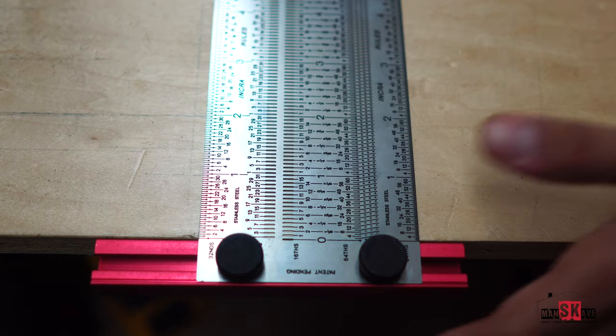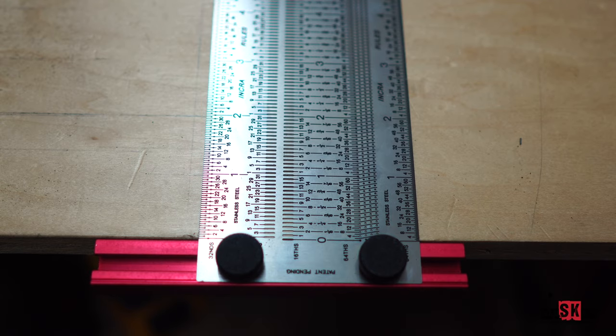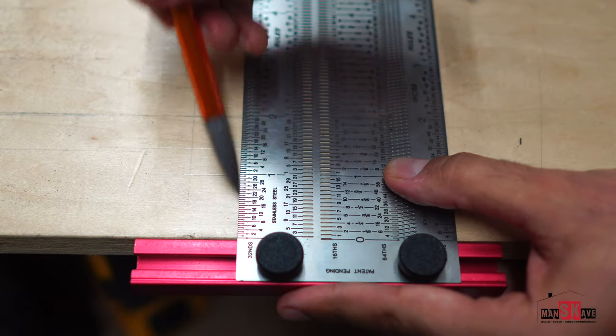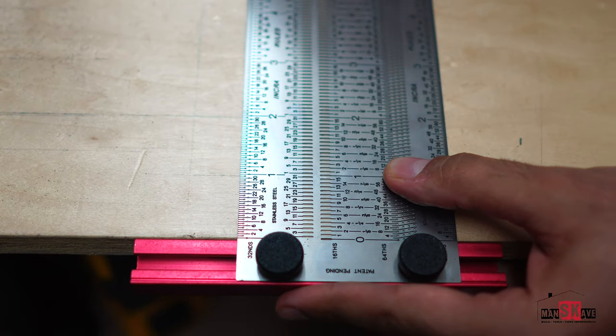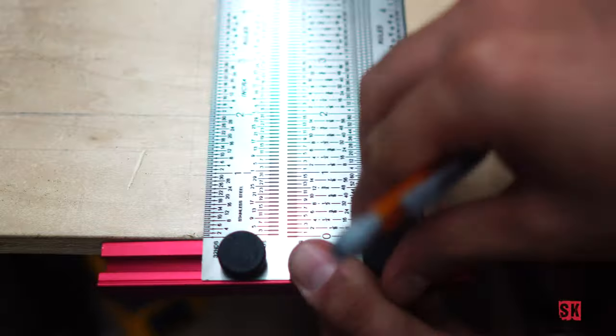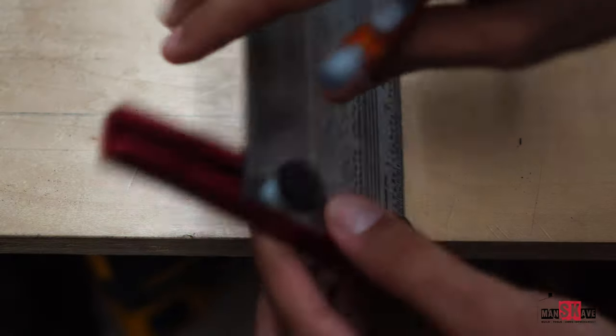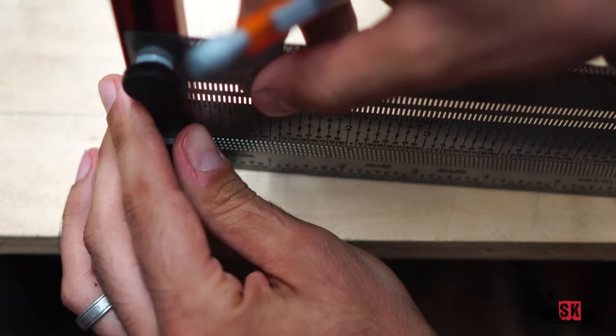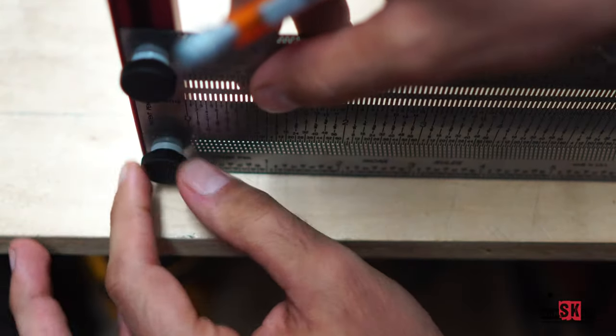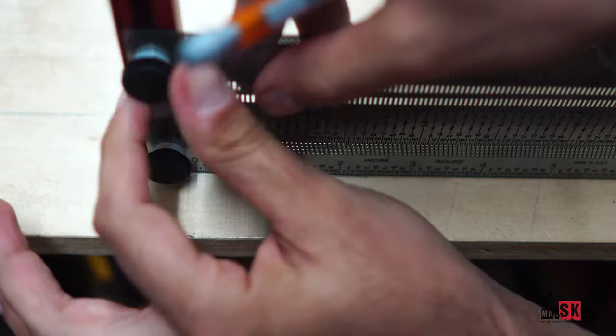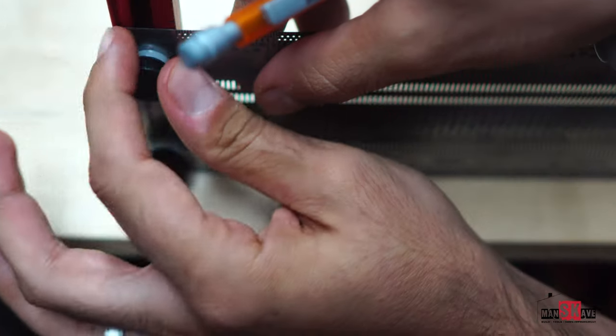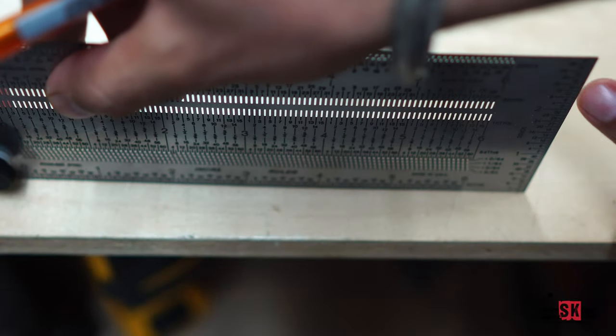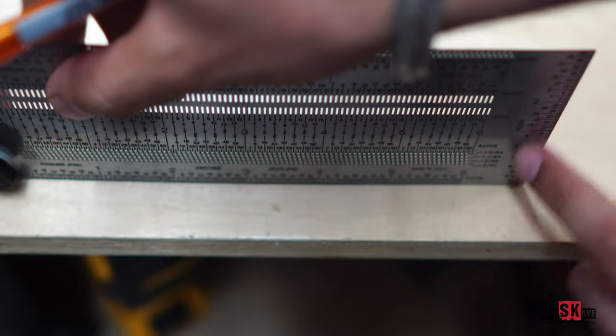Additionally, this works as your standard 90 degree square. You can also loosen the T-bar and use this for vertical measurements. And it does have a ruler on this edge right here as well.